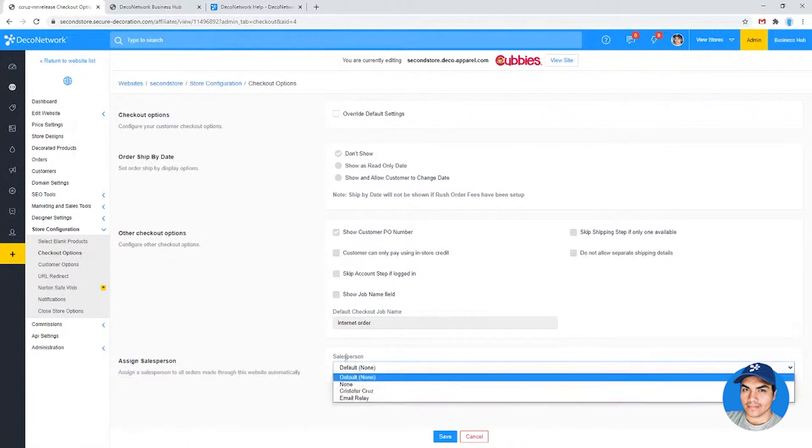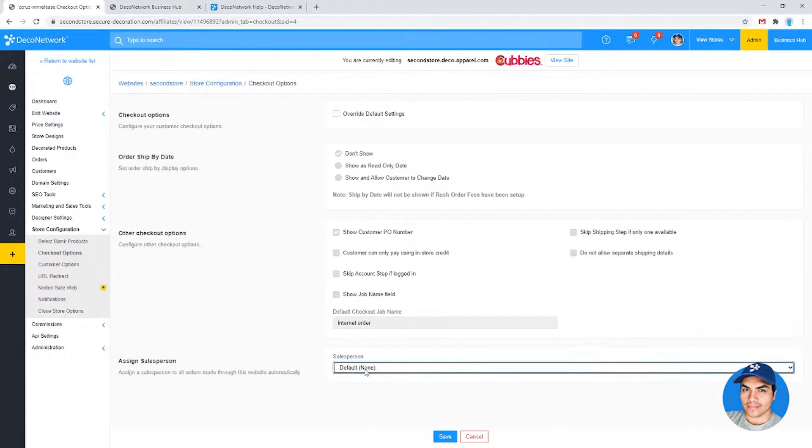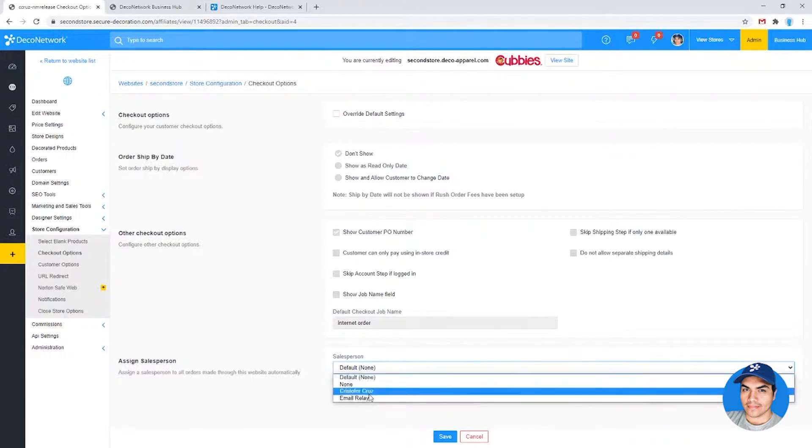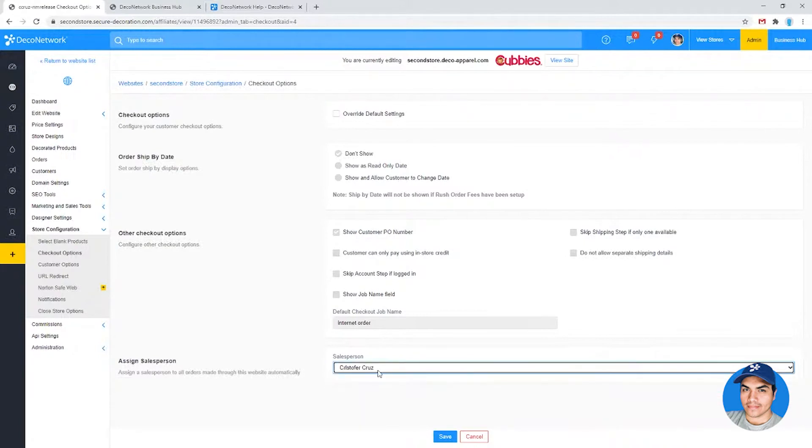We now have the salesperson drop down. The default is still none, which is the old behavior. But you can now come in here and select one of your sales team members to assign those incoming orders to.